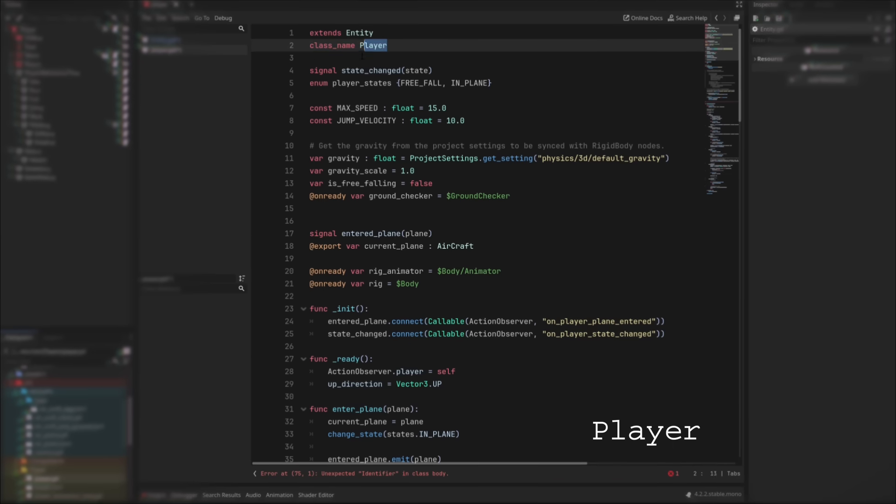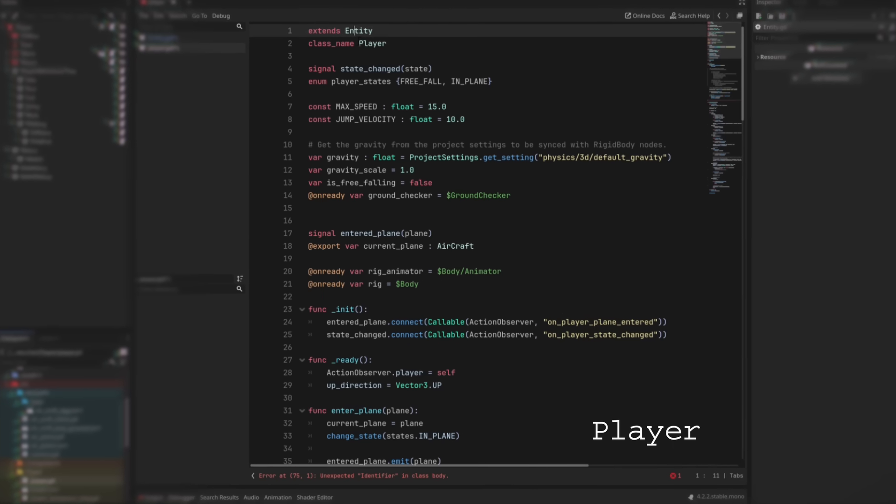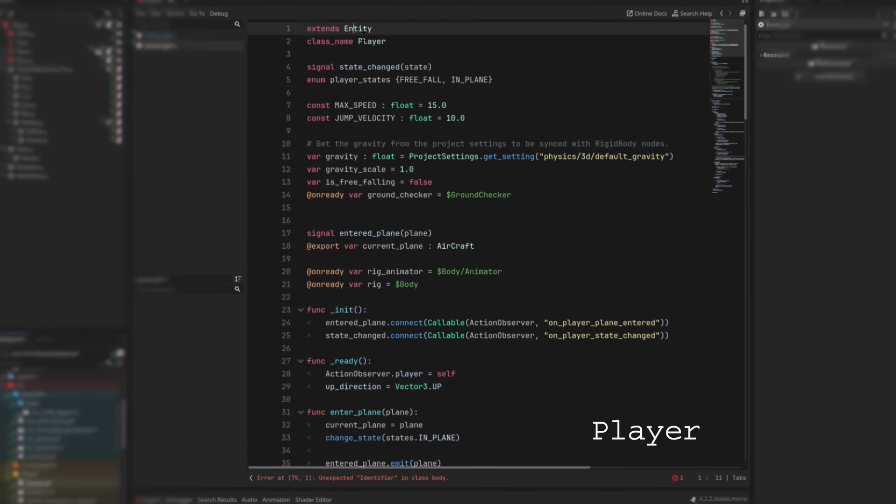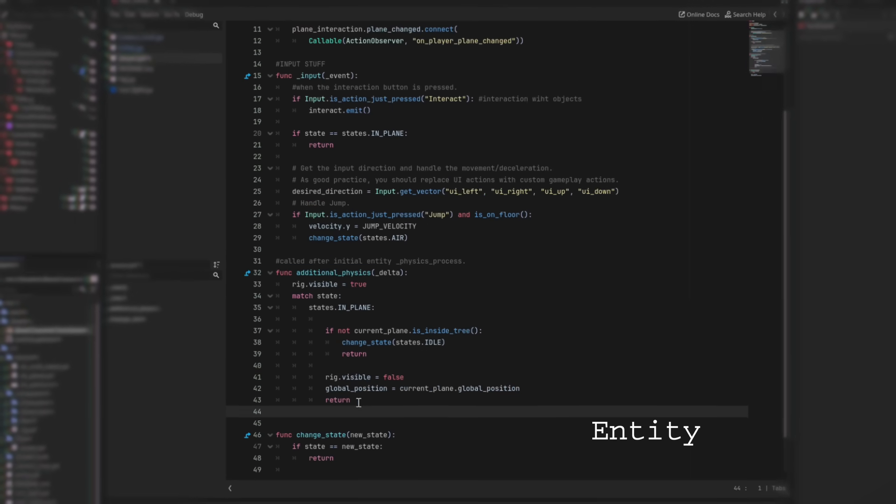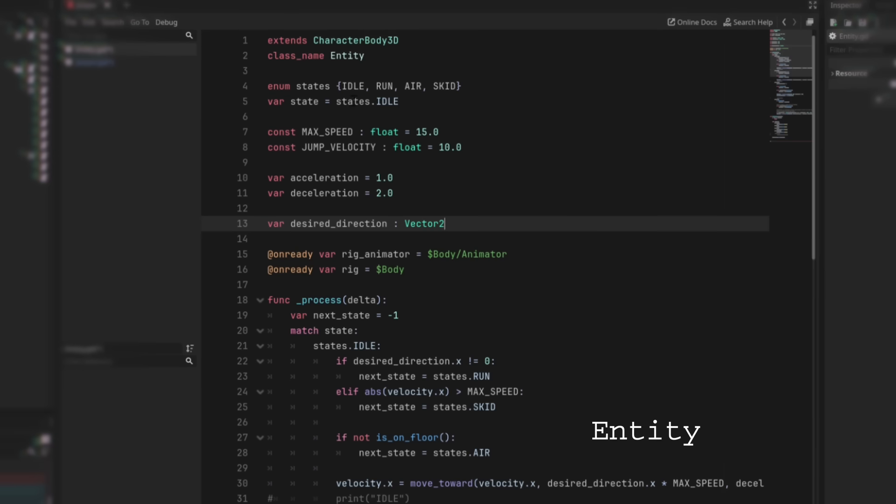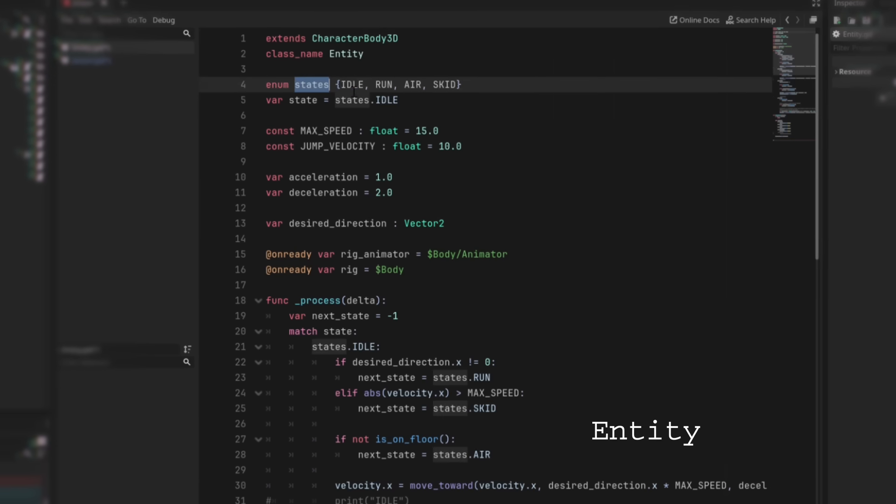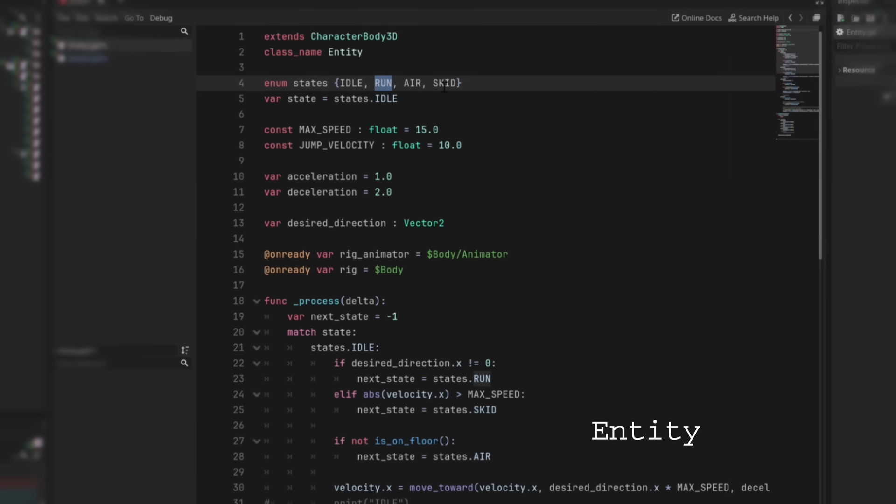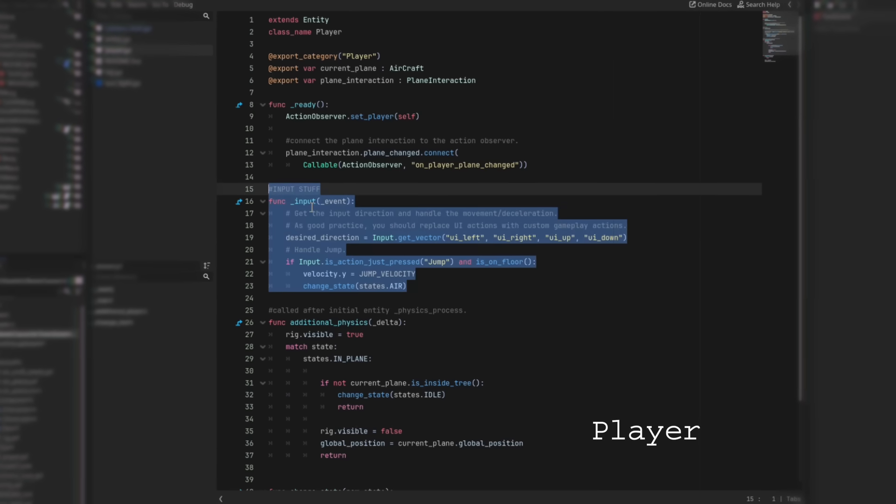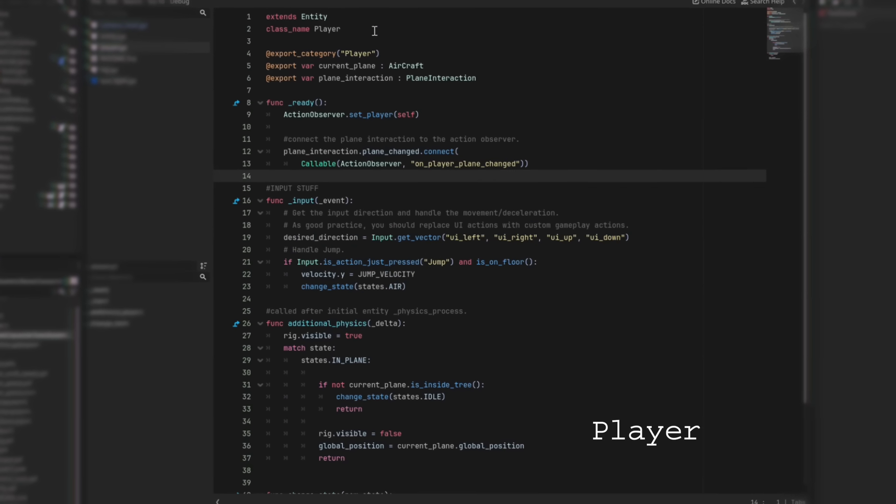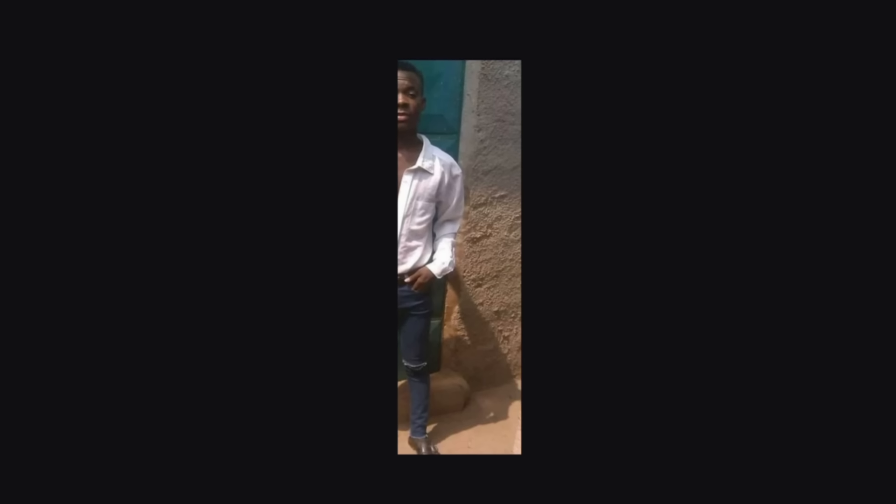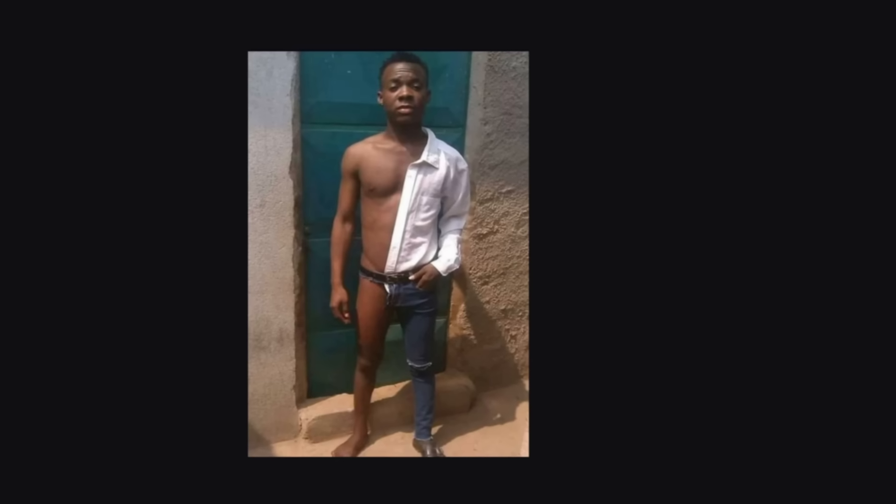So I had this player class which inherits from another class called entity which contains code for movement and entering vehicles. Basically abilities that I wanted the player and non-playable characters to have in common. The player would then inherit from that and then listen to user inputs and manipulate values on movement. Which worked. For the most part.